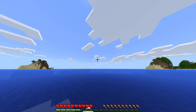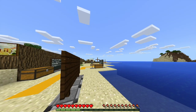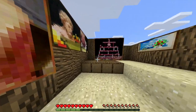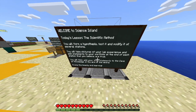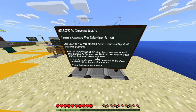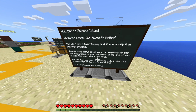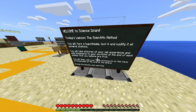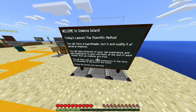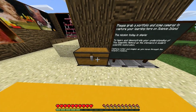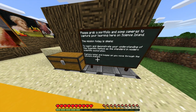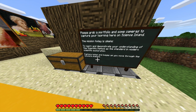This is where kids will spawn right here in this artwork area. They're going to come over here and it will say welcome to Science Island — today's mission is to learn and practice the scientific method in a non-formal lab type of way. They'll load up with portfolios and cameras to capture their hypotheses for each station as well as pictures of them doing the lab.